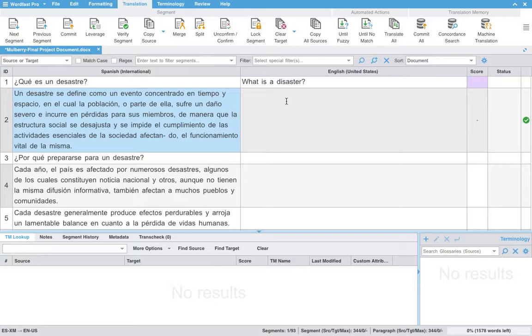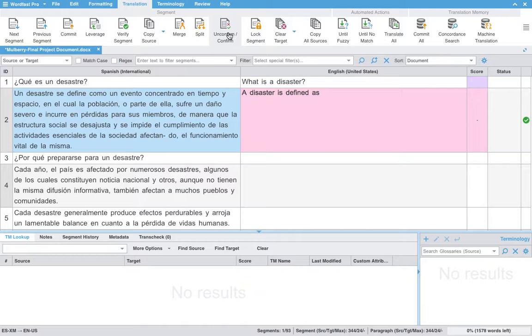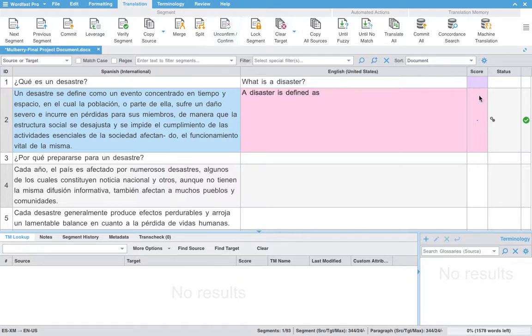However, if I wanted to begin a translation without adding it to the TM, I could say, the disaster is defined as, and say that's all I want to do right now for this segment. I will click the unconfirmed slash confirm button. And you see that these two little dots appear here. This lets me know that my translation segment is in progress and has not been committed yet.